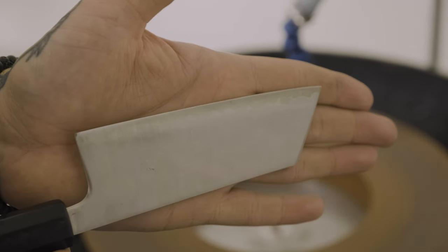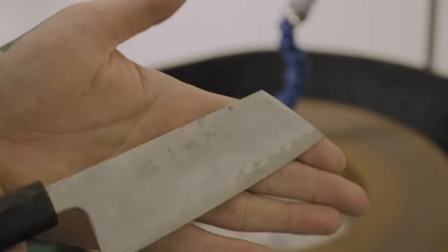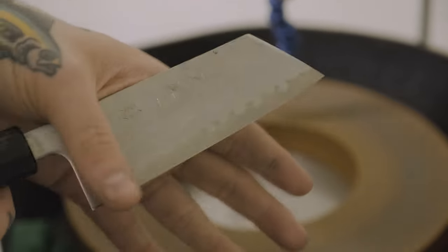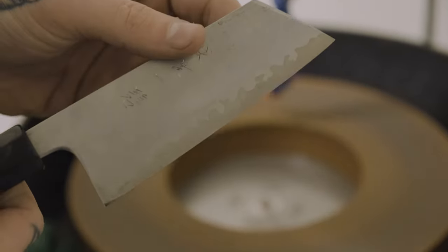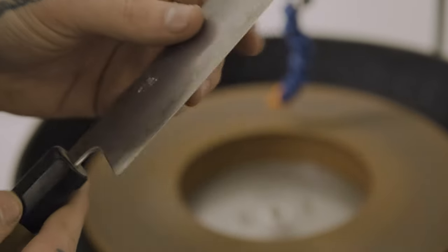Now that we're happy with the profile here, we're going to go over to the whetstones to thin this knife up and get it nice and sharp.